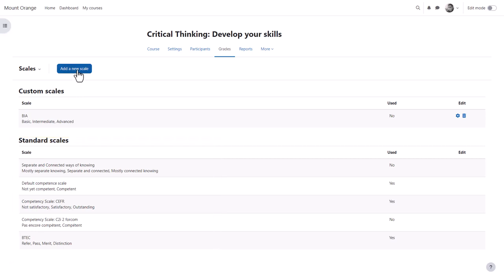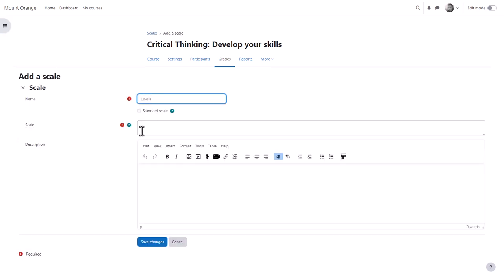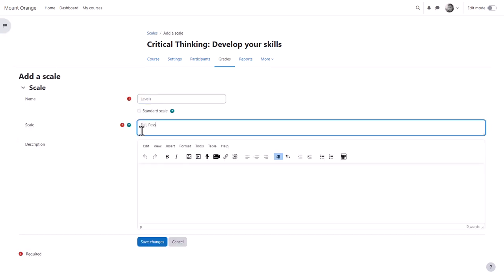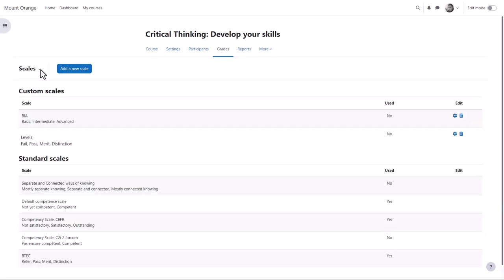So you the teacher can add a new course scale or custom scale by clicking add a new scale, giving it a name and adding the items with the lowest first. Then it's available to use in your course, for example in assignments.